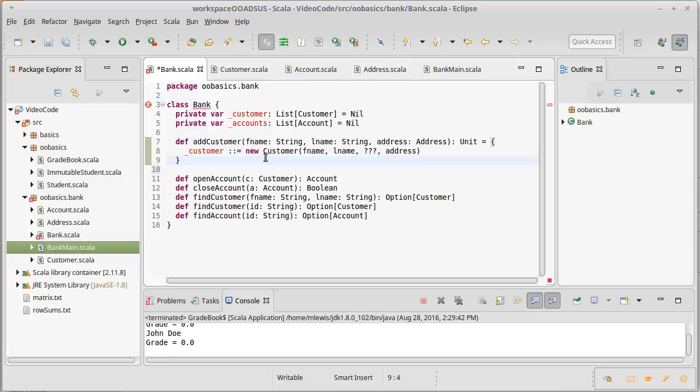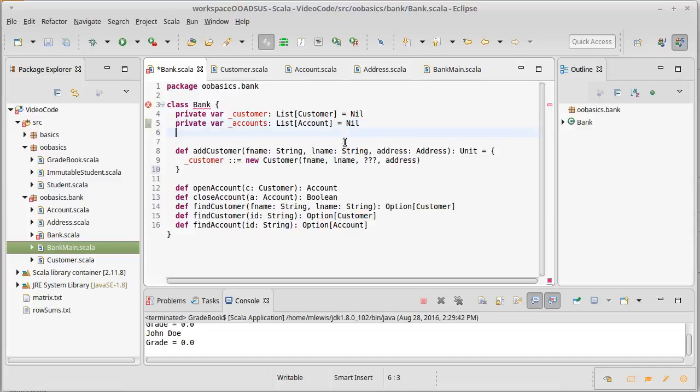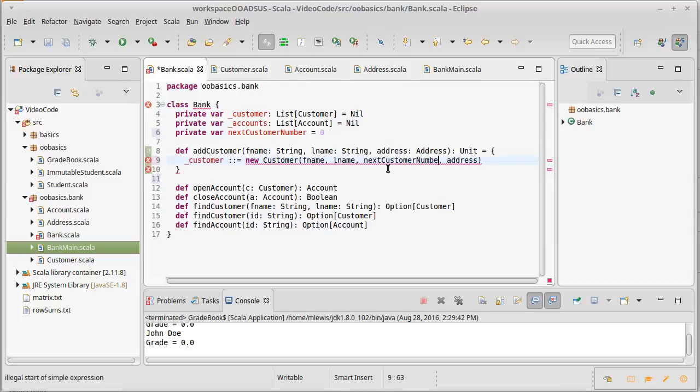What can we put there? Well, every customer should have a unique ID for them. Every account will also need a unique ID. So one of the things that I'm going to do here is I'm going to make it so that for each bank, it keeps a private var of the next customer number. I'll just start off at zero, and then we'll make this equal to next customer number.